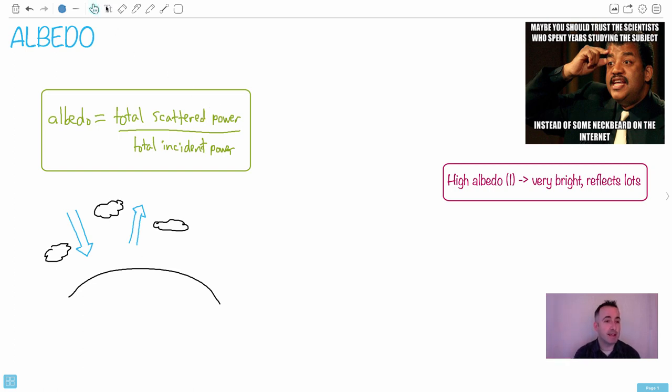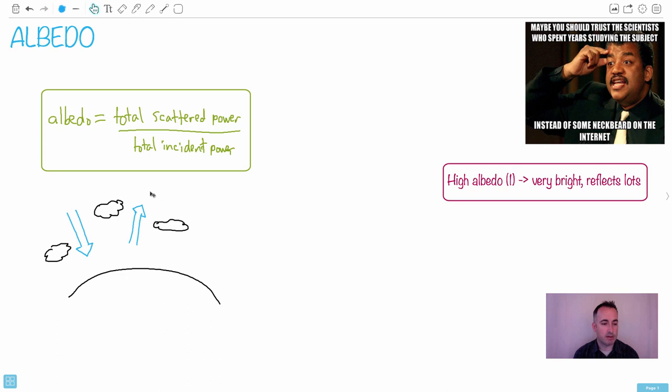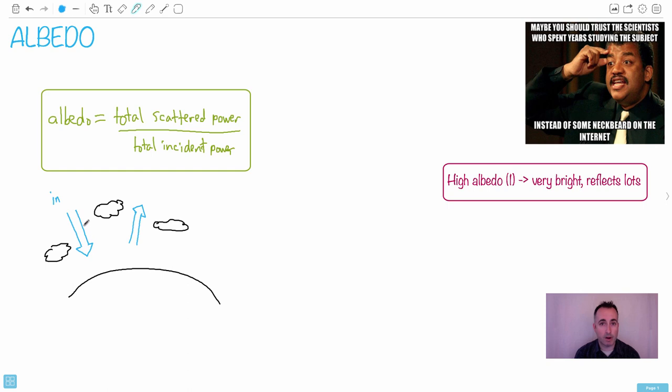So in this case right here, for example, this little diagram that I gave you, this is like the Earth here, and there's some clouds and whatever else. This right here, we could say this is the incident radiation. We can call it a power if we wanted to. This is joules per second or watts. This here would be what's out. This is what comes out. And this is the scattered power.